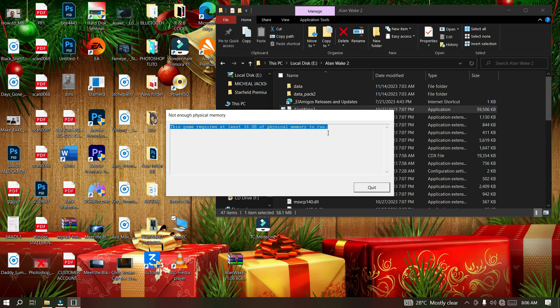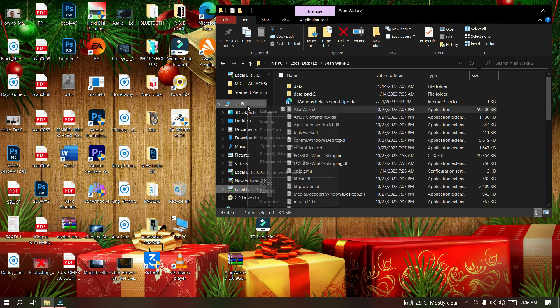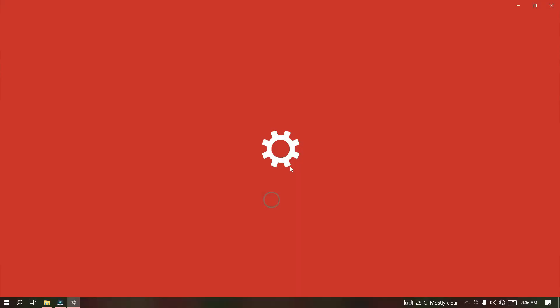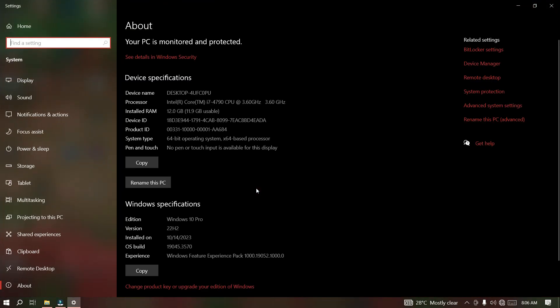Without wasting much time, I will teach you how you can fix this particular error. First of all, let me check my 12GB memory so that you can confirm that I have 12GB memory and I'm not deceiving you guys.